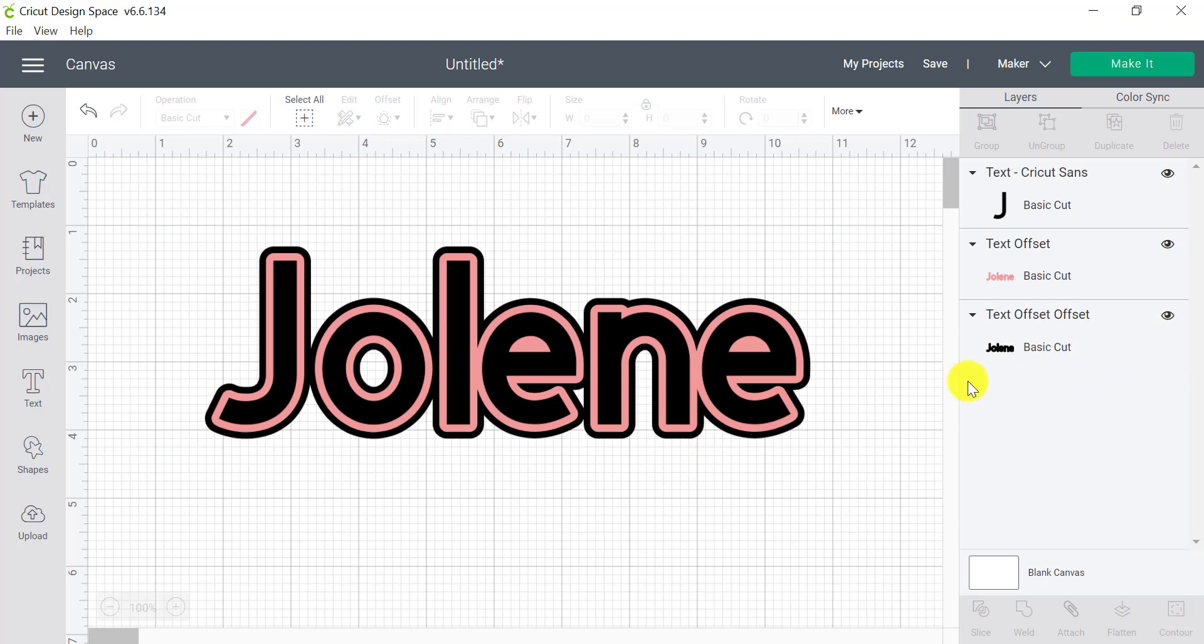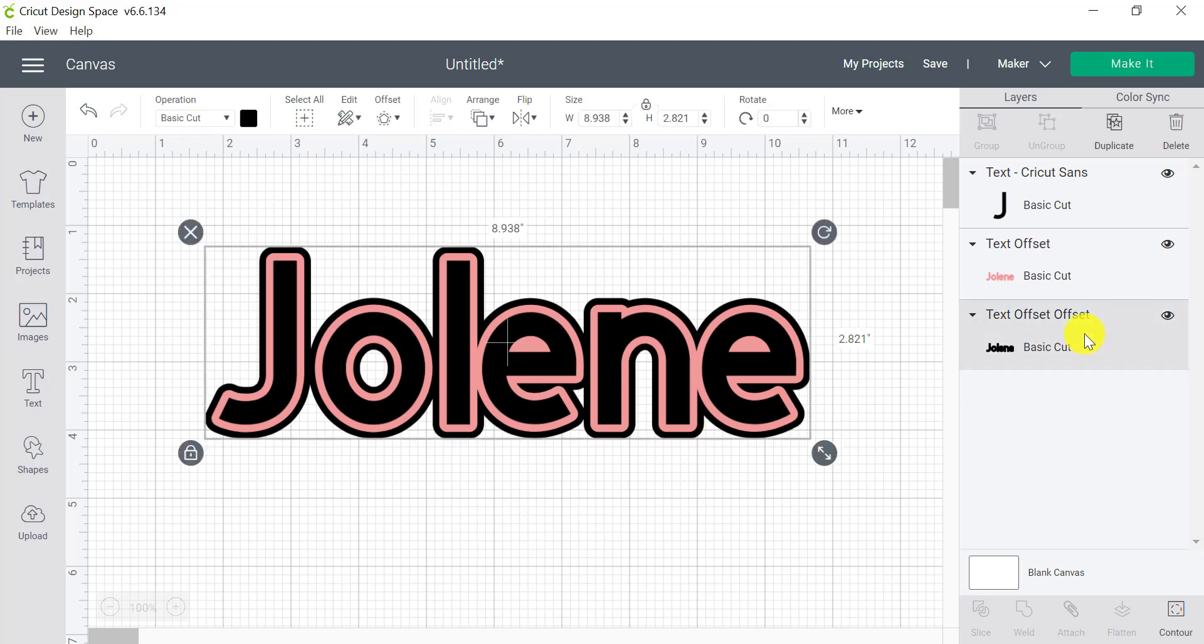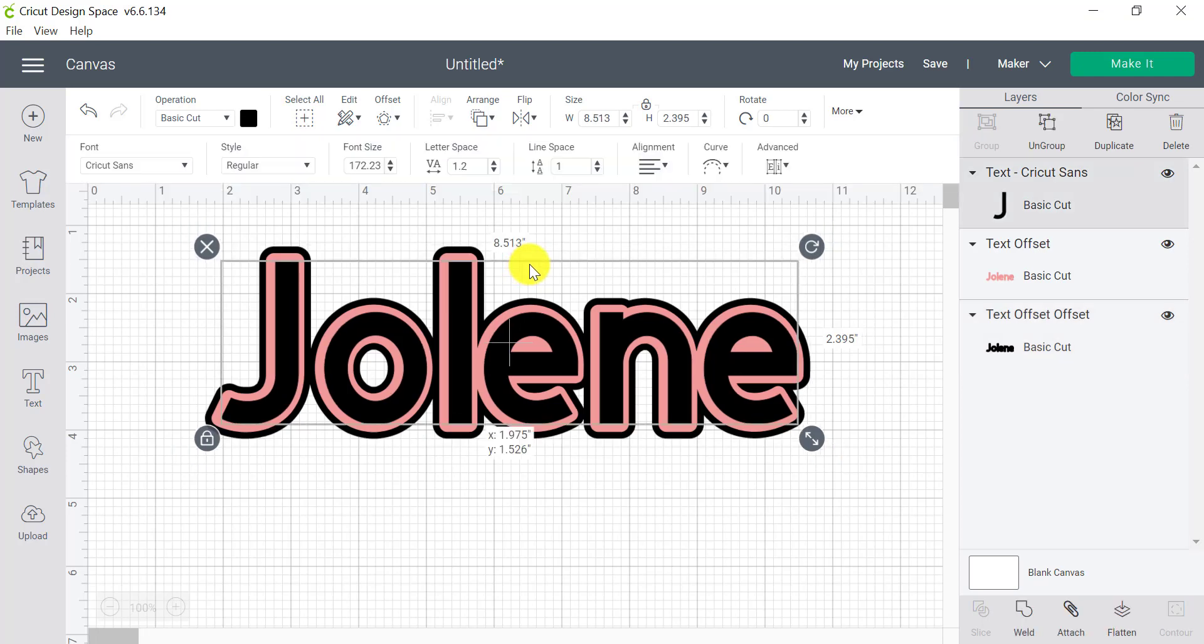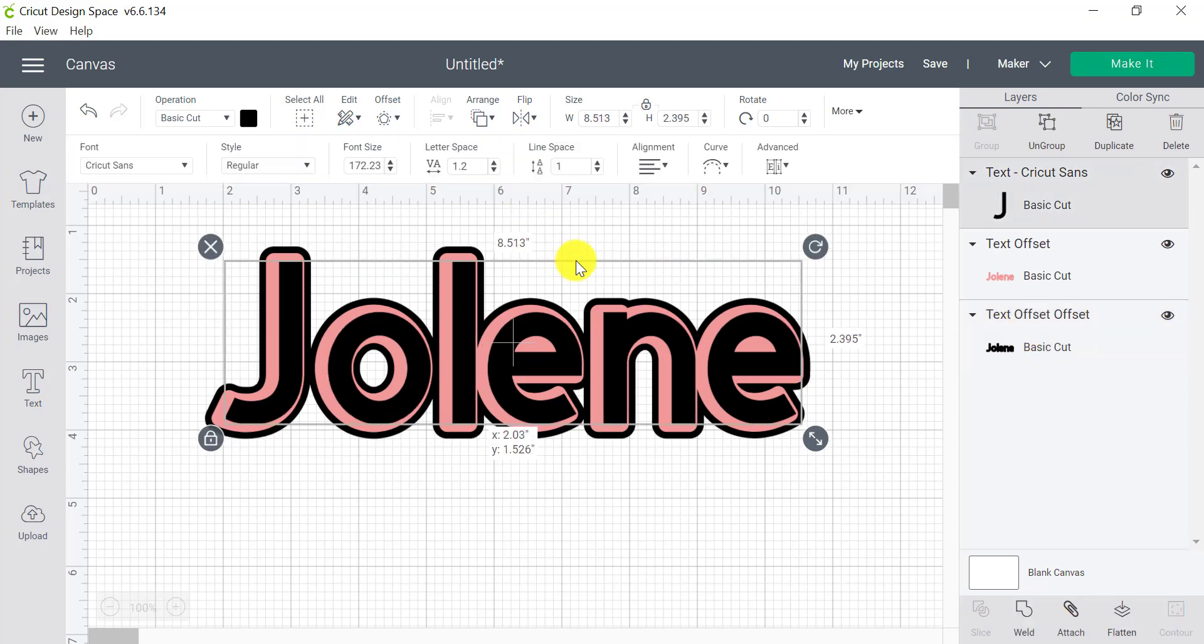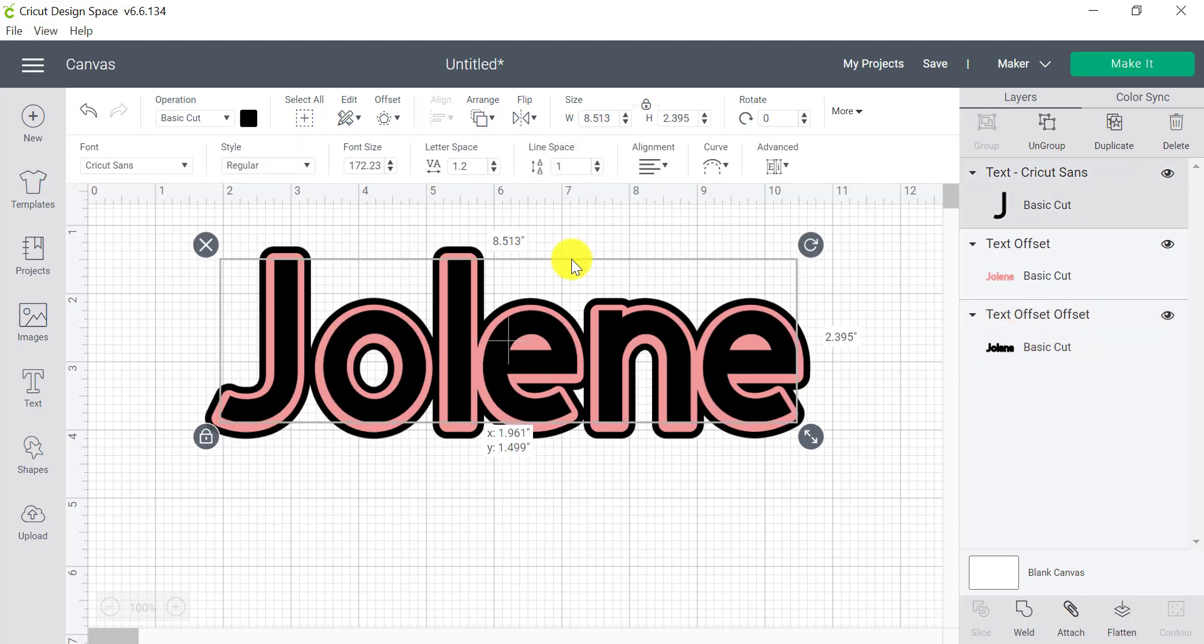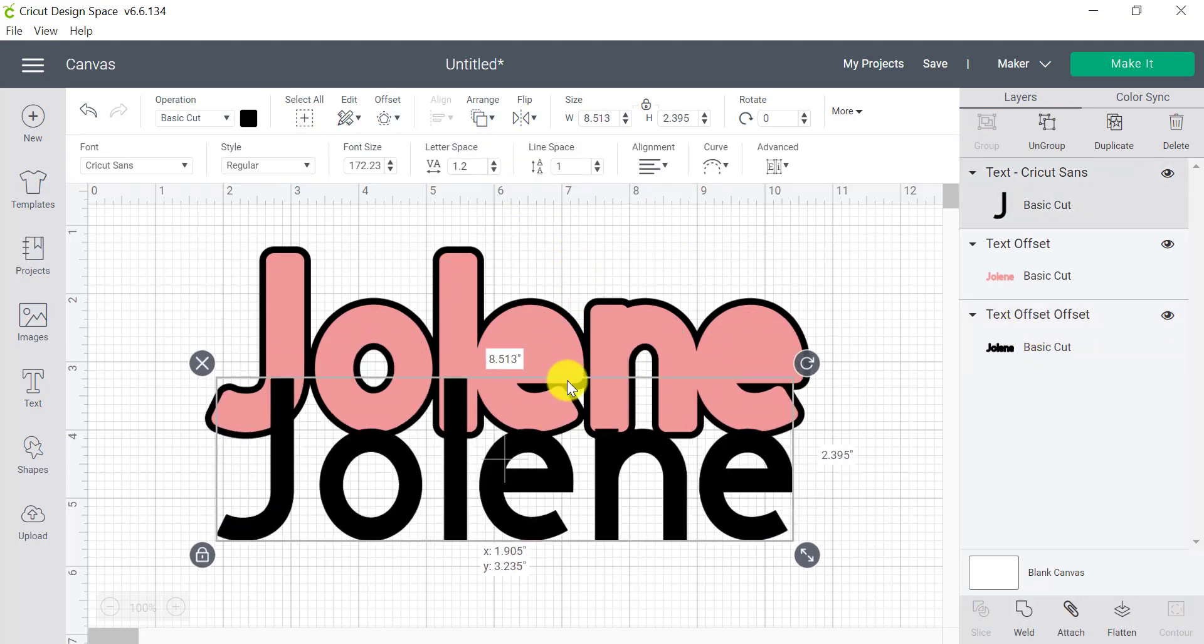Again, you can change the colors if you wish. You also have the ability to move that layer, of course. So once it comes to applying this to your shirt or wherever you're going to pop it, you can actually have this background layer slightly off center to create a bit more of a 3D shadow.